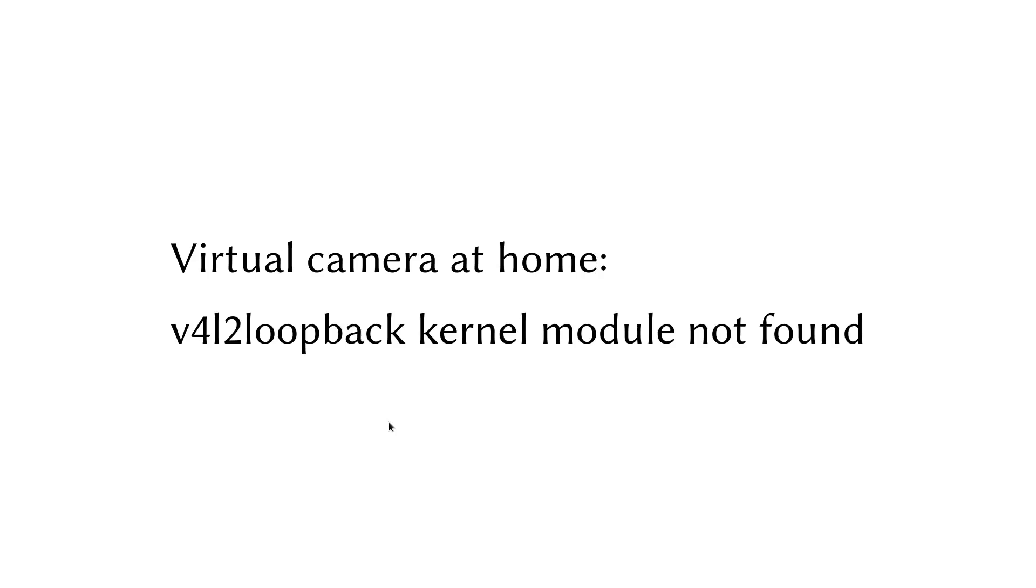Especially if you've got another kernel, so if you installed another Linux kernel, you may have this error when - well, it's not an error, it's a warning - in which OBS tells you that the Video for Linux 2 loopback kernel module was not found.